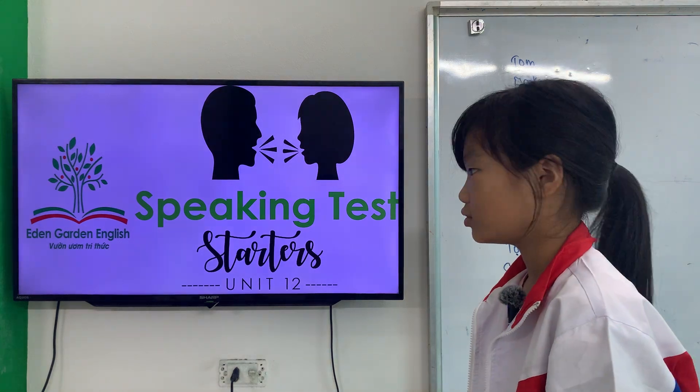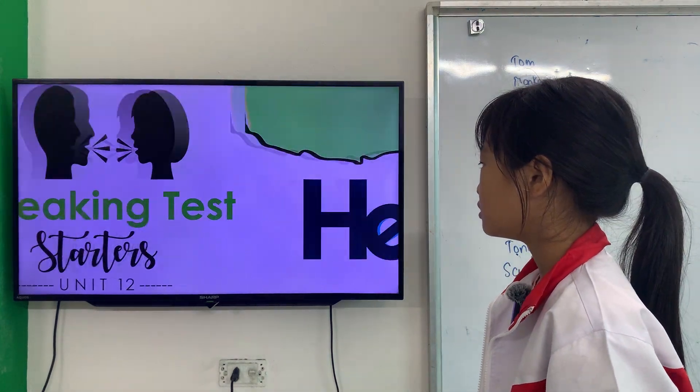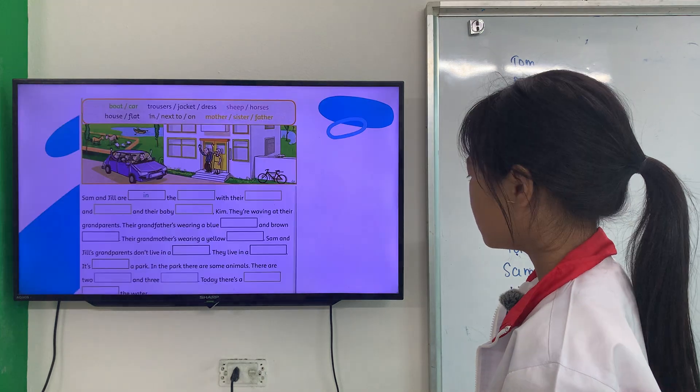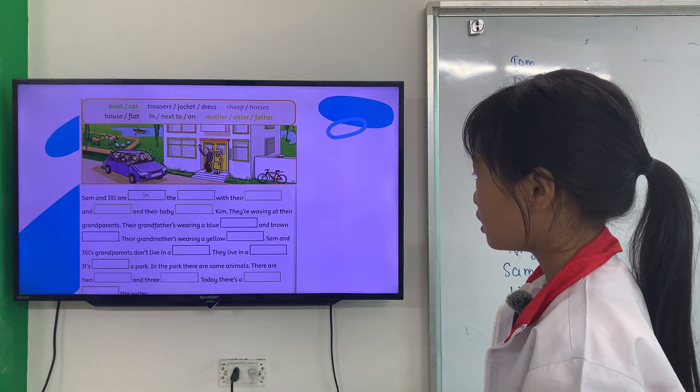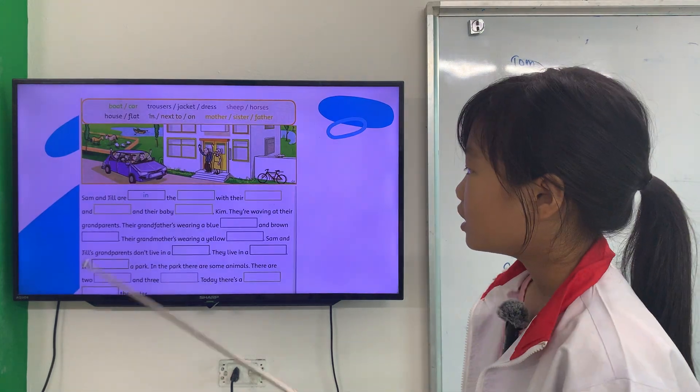Okay, are you ready? Yes. Now let's get started. First, let's read the text — complete and read the text.